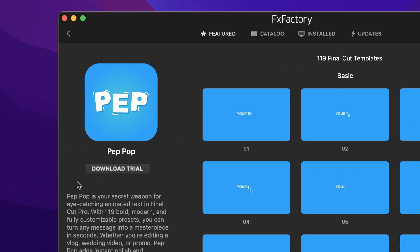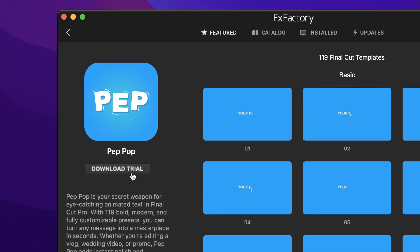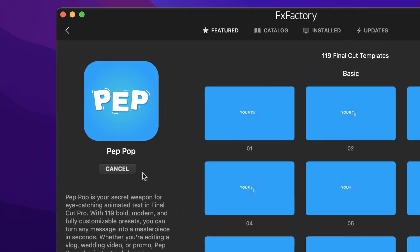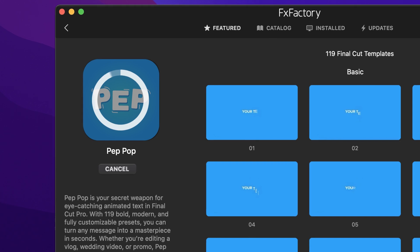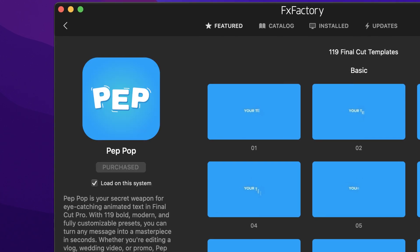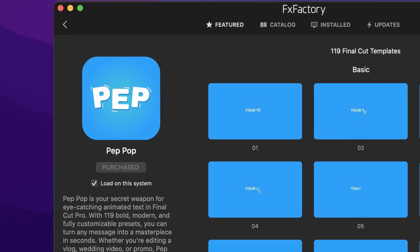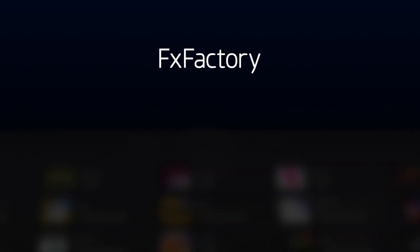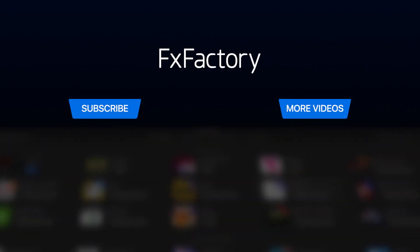Download a free trial today right from the FX Factory application. Create with a wide range of great video effects at fxfactory.com